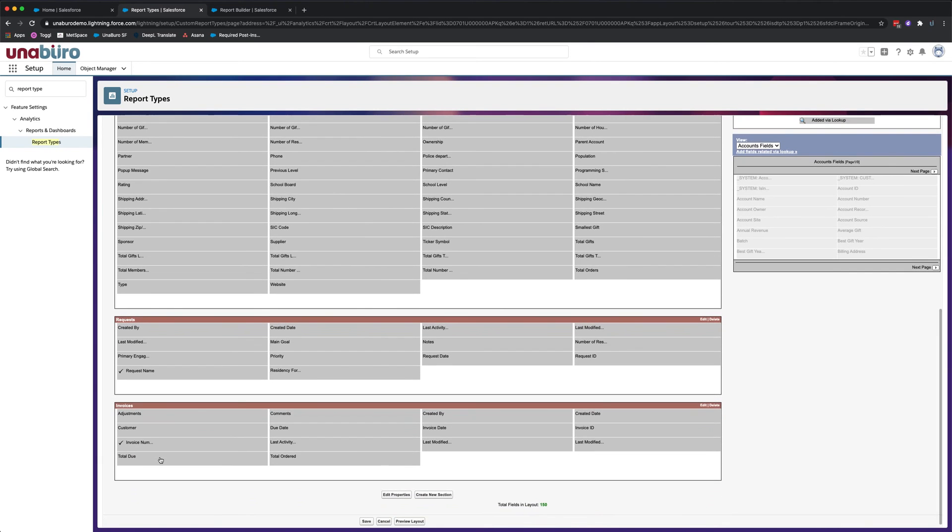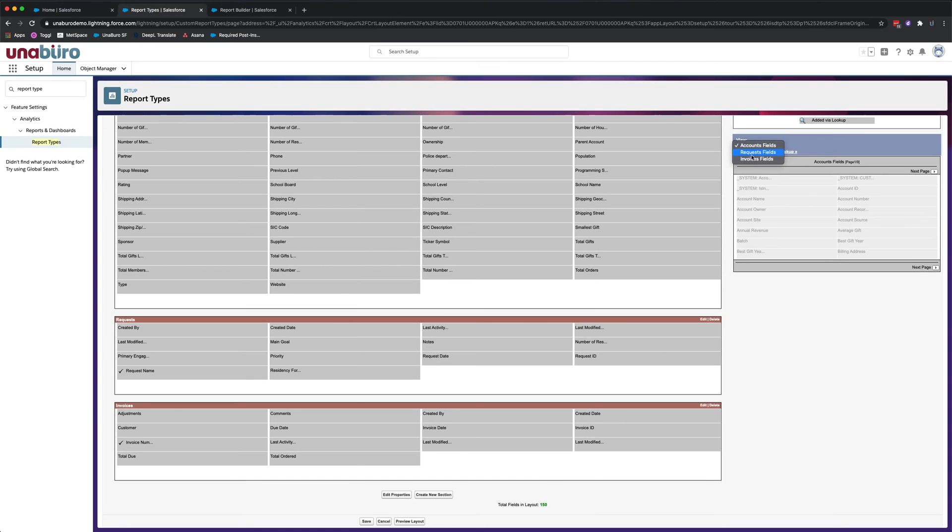So we'll be adding fields to the invoices object. To do so, on the side here you'll want to click on the object. In this case, we'll click on invoices fields.